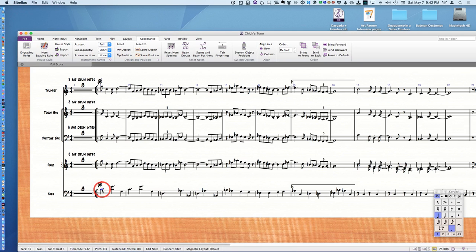I'll demonstrate it by playing this song. This is Chick's tune. It was based on You Stepped Out of a Dream, composed by Chick Corea.